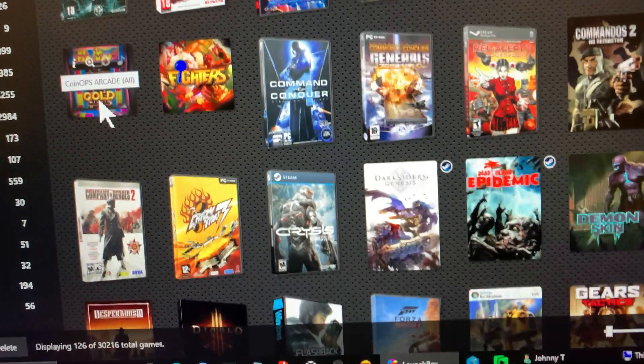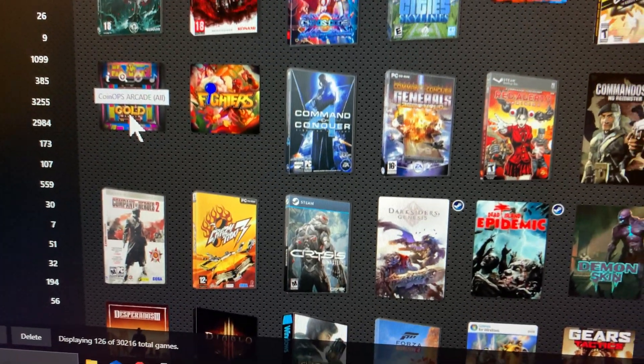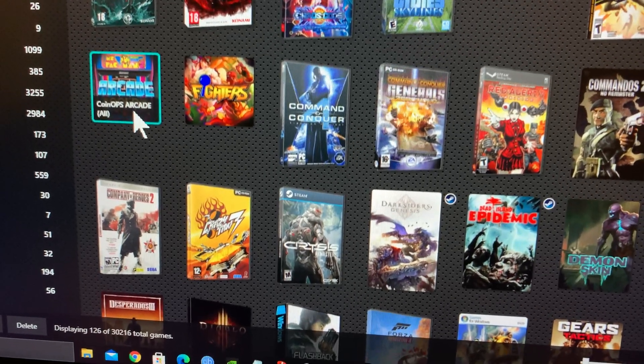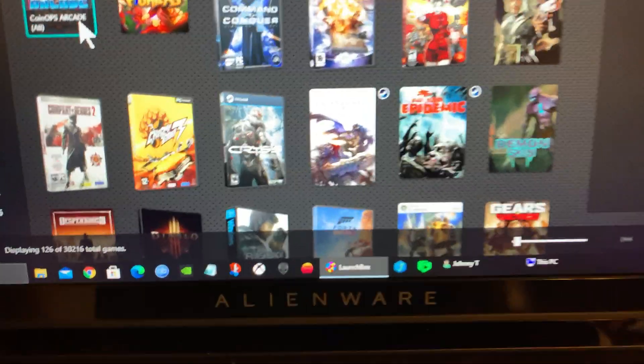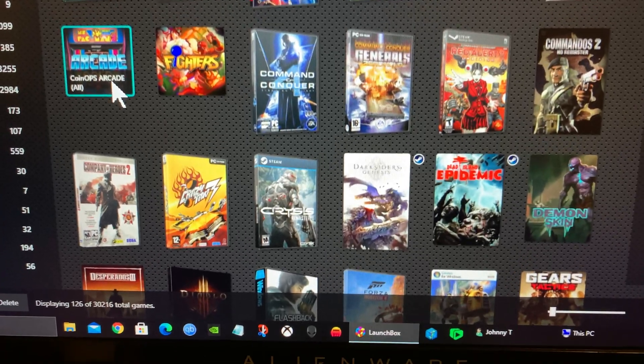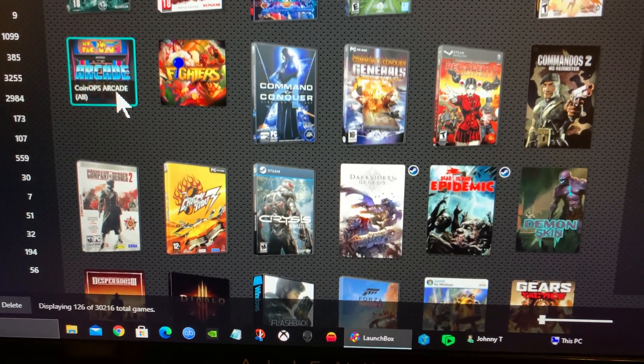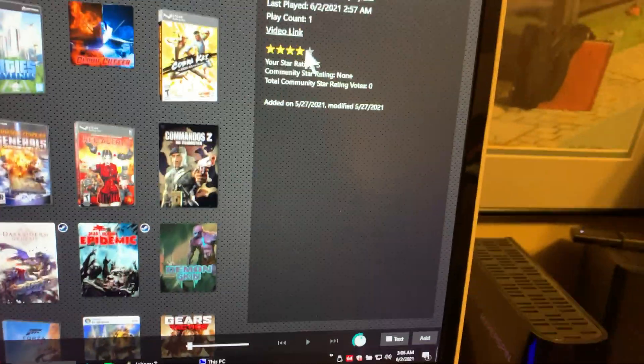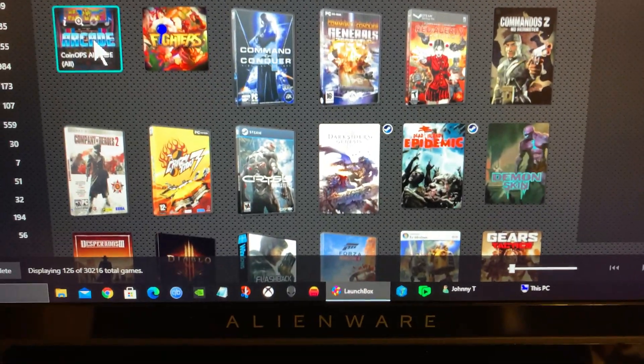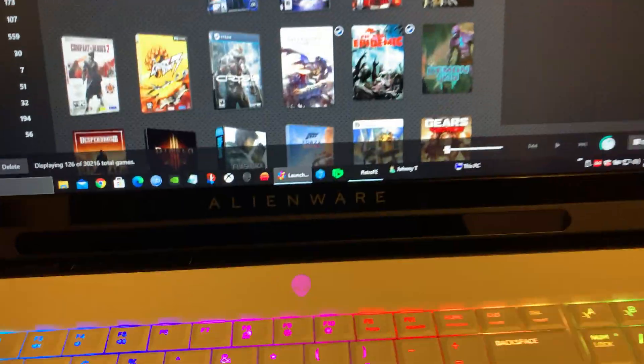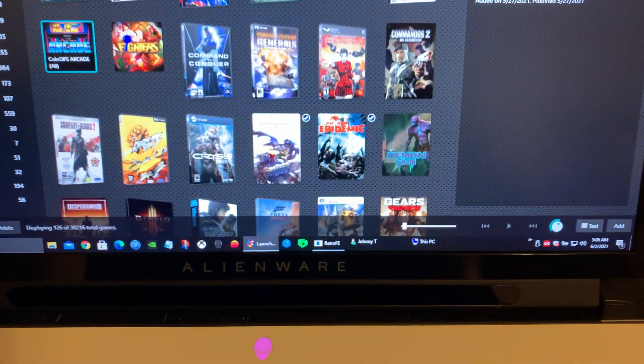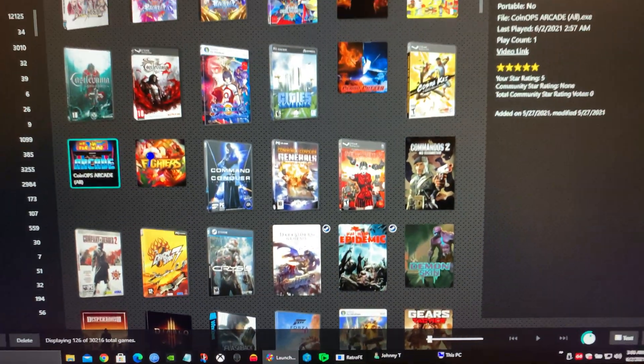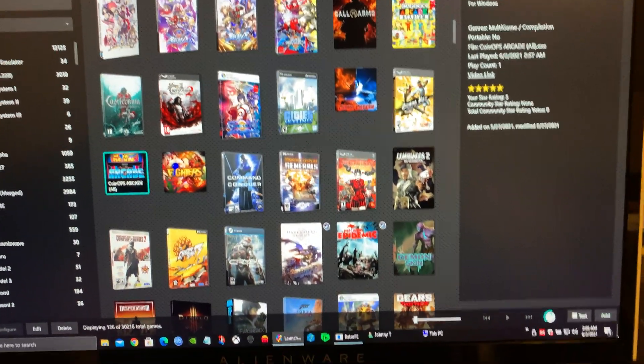I got Arcade Gold and I got Coin Ops Fighter. So here's Coin Ops Arcade Gold. It's awesome. Everyone should download it. I even have video links. You double click it just like you would any other game. You can hear the music already. It's loading up.